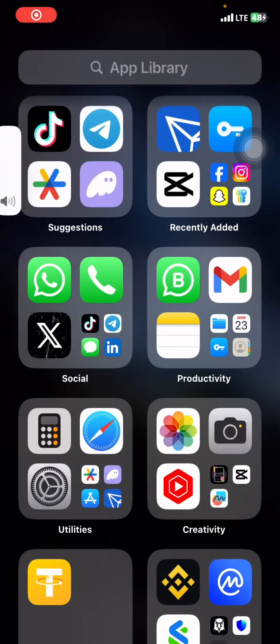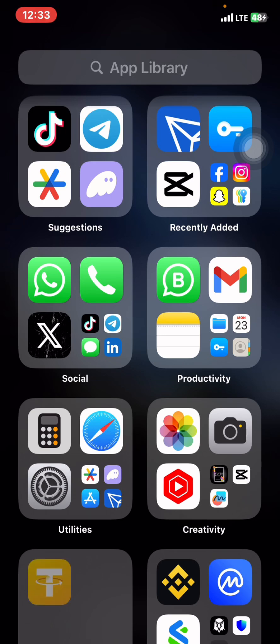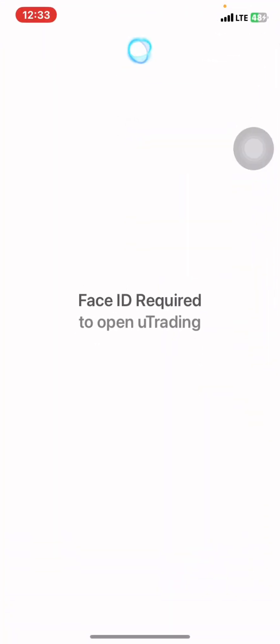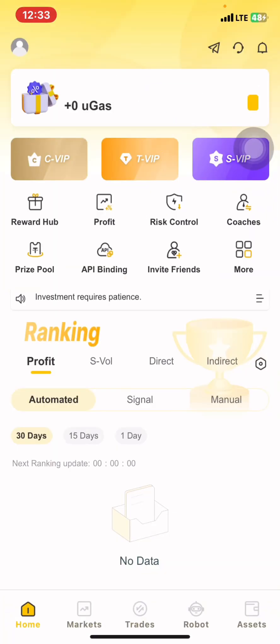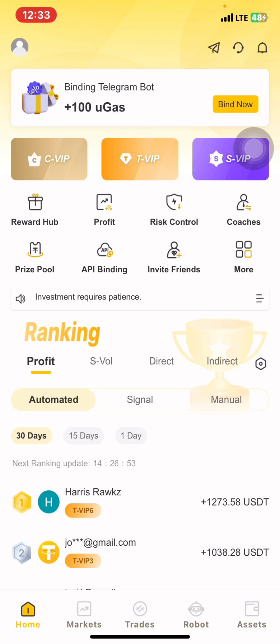Good morning, good afternoon, good evening everyone. Welcome back to our YouTube channel and other social media handles of Sabaduka Arafat. I've been getting questions on how to set the automated spot trading account on U-Trading, and also questions on how to set the spot manual trading on U-Trading.